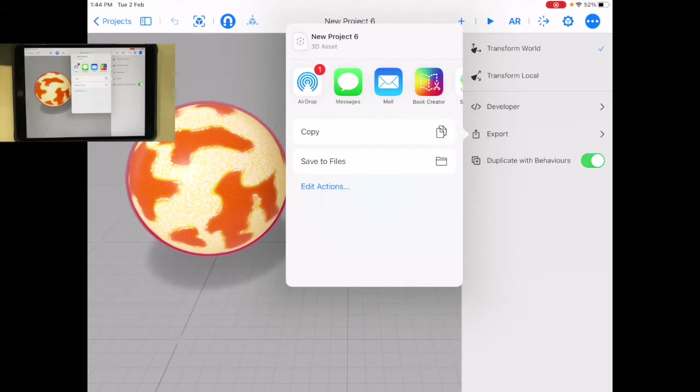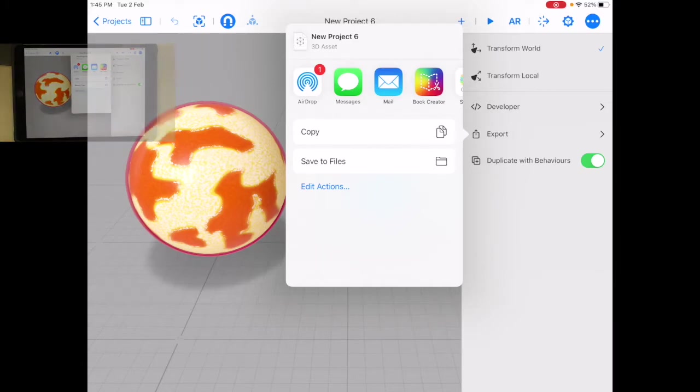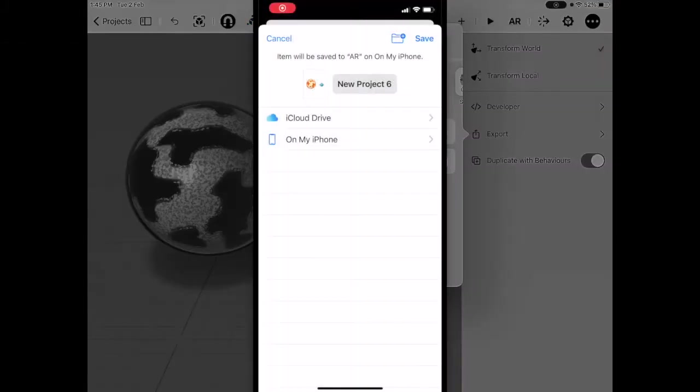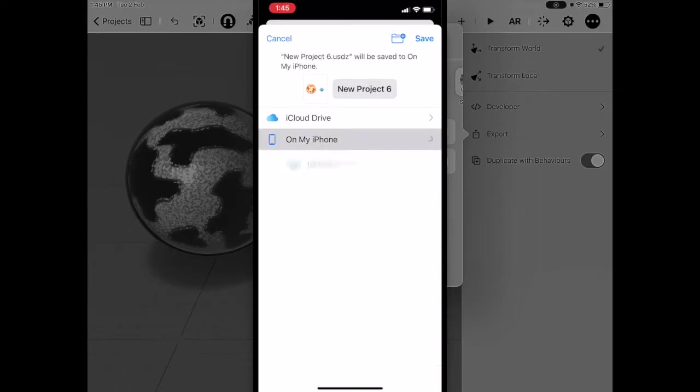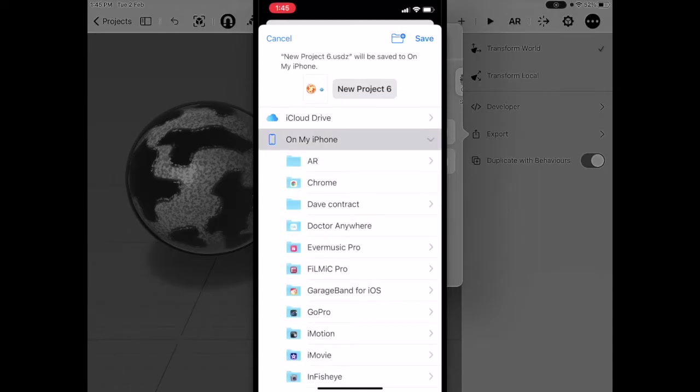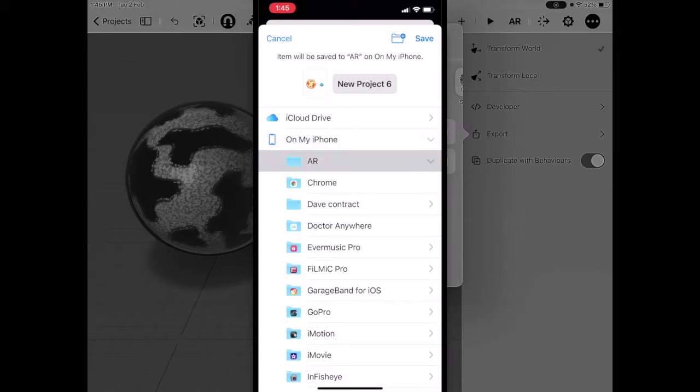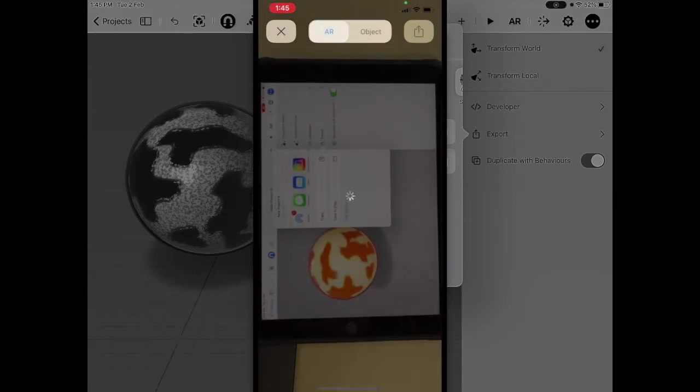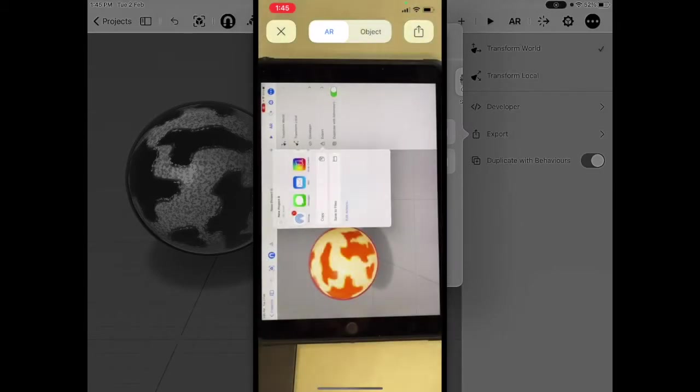Now on this phone, when I accept it, it says where would you like to save this? I'm going to save this into files. In files, I'm going to save it on my device. I have a folder there, so I'm going to put it in that and I'm going to press save. So it's going to load that file.